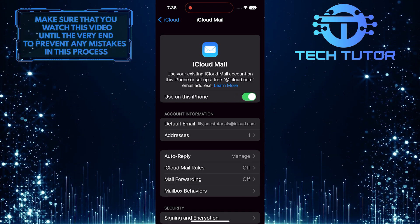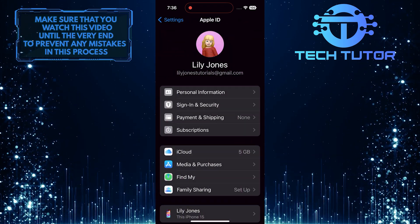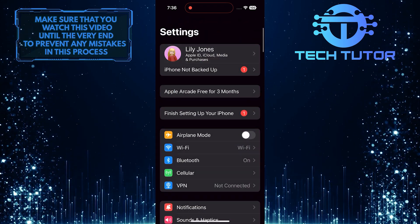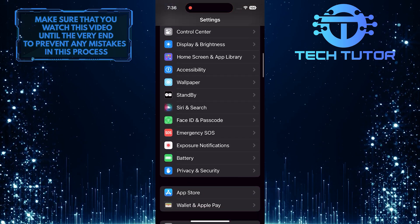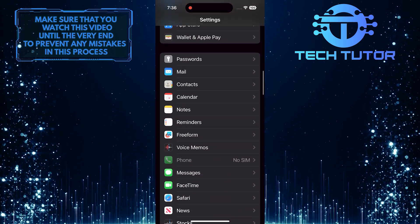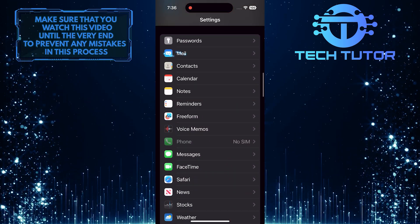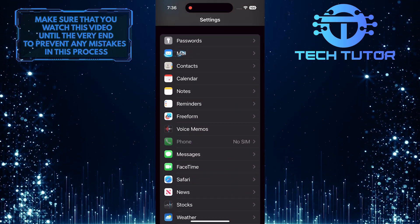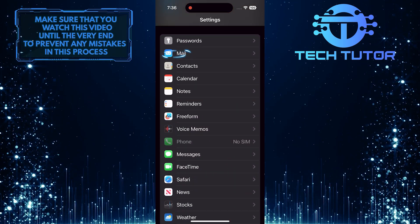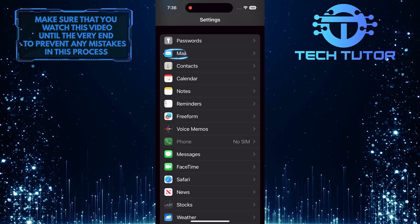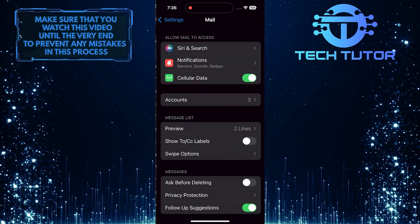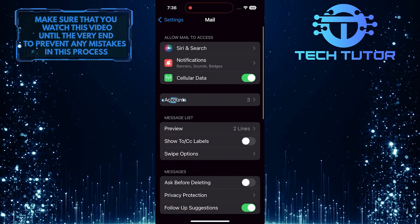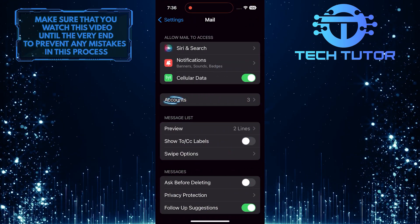Once you've done that, go back to the main Settings page and scroll down until you see Mail. Tap on it. Then tap on the Accounts option.